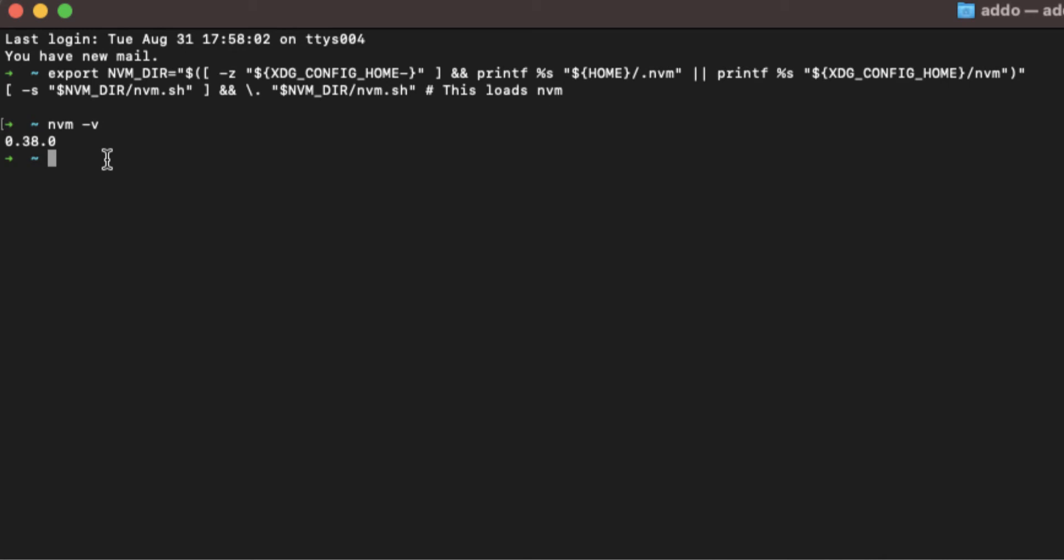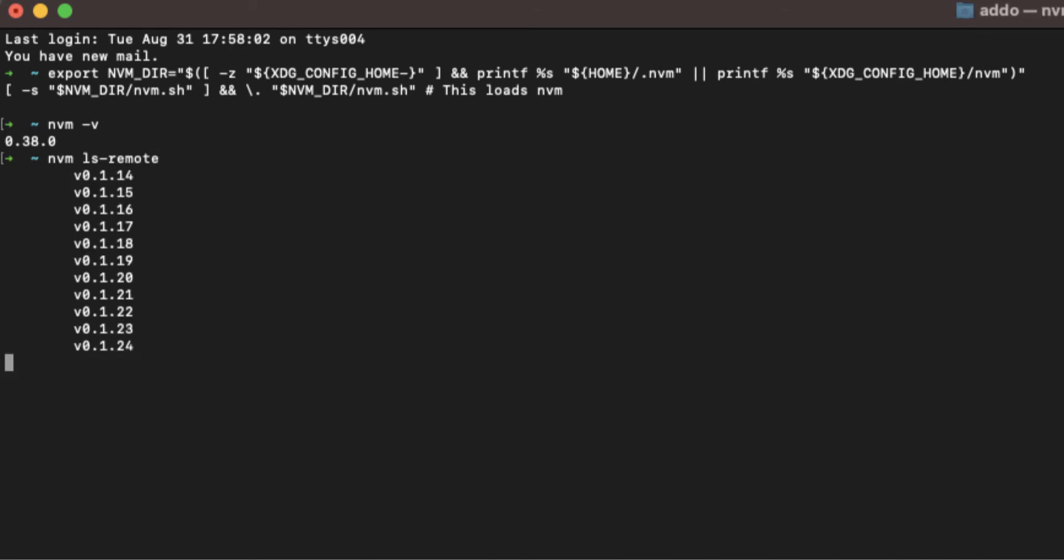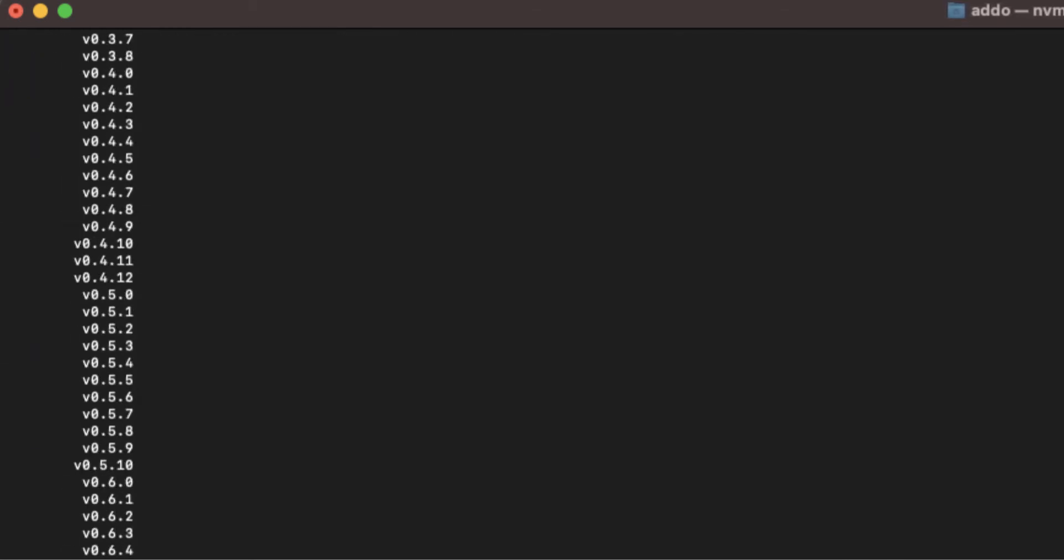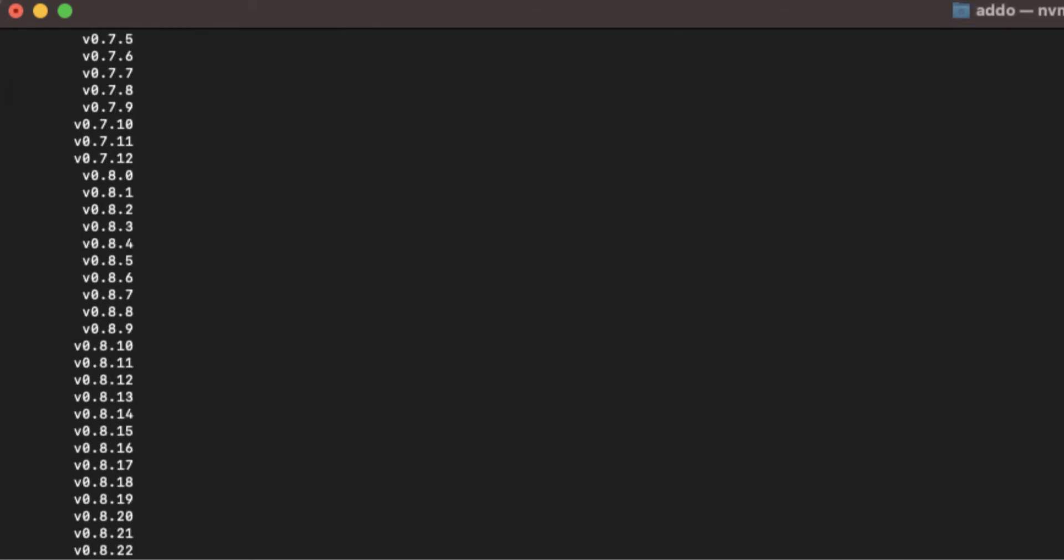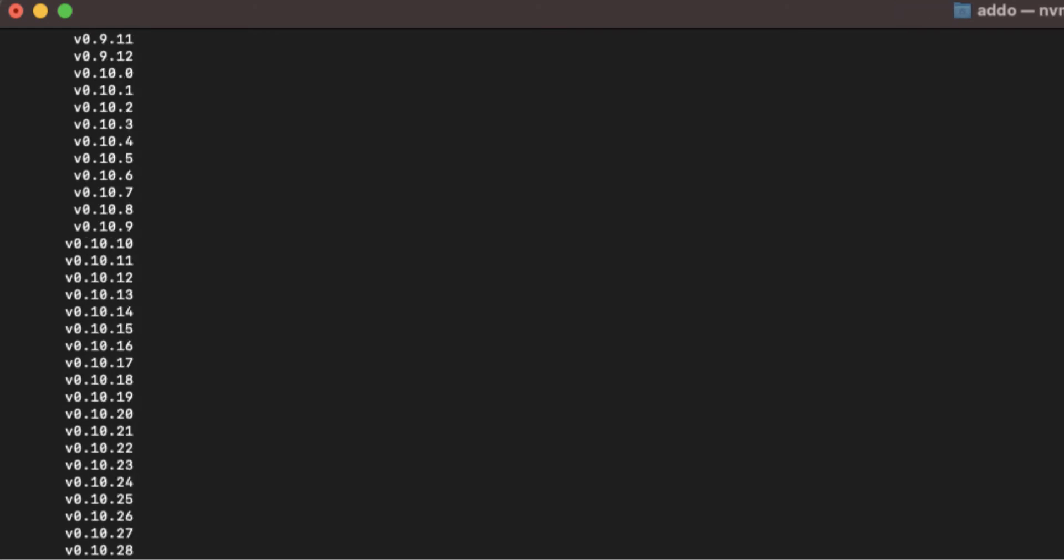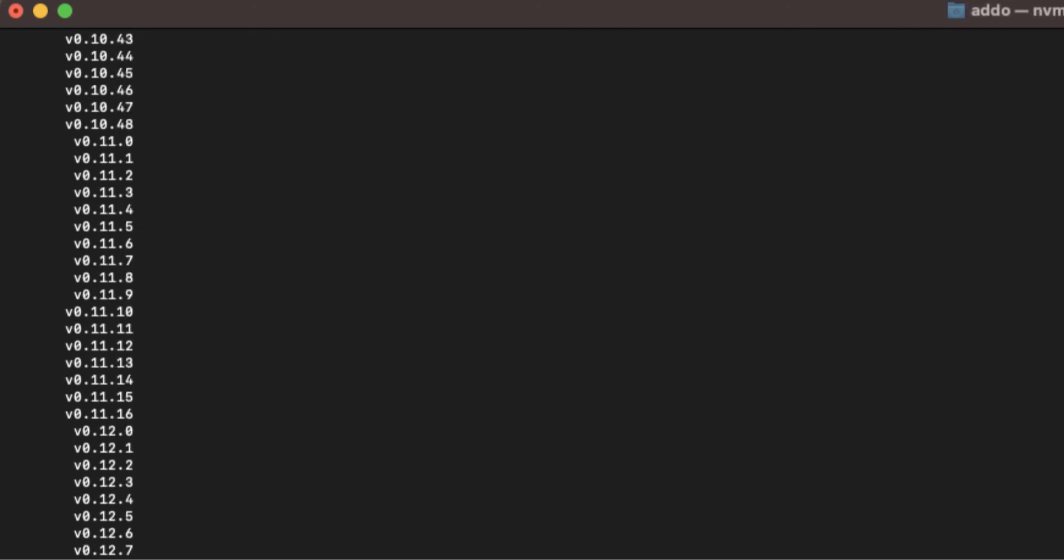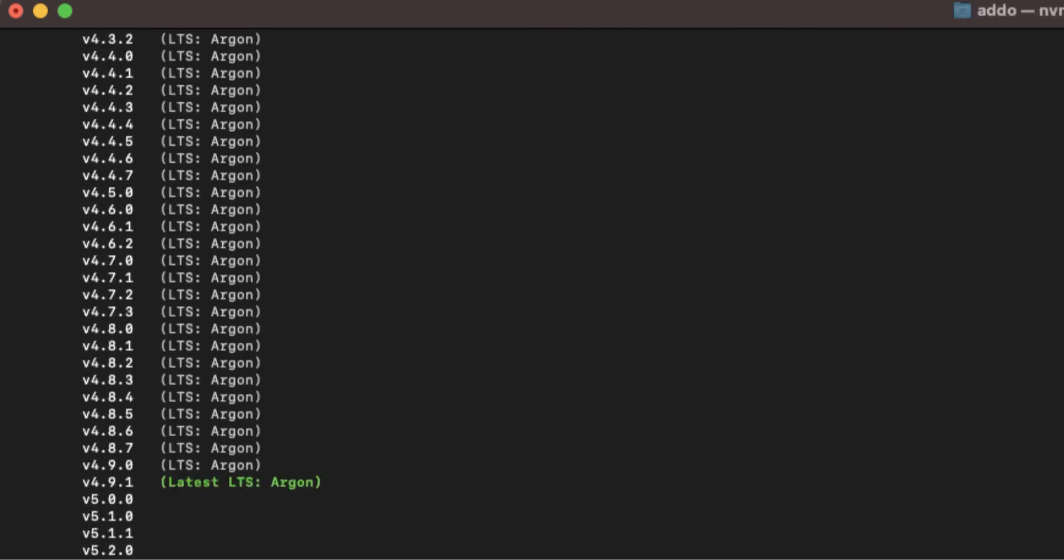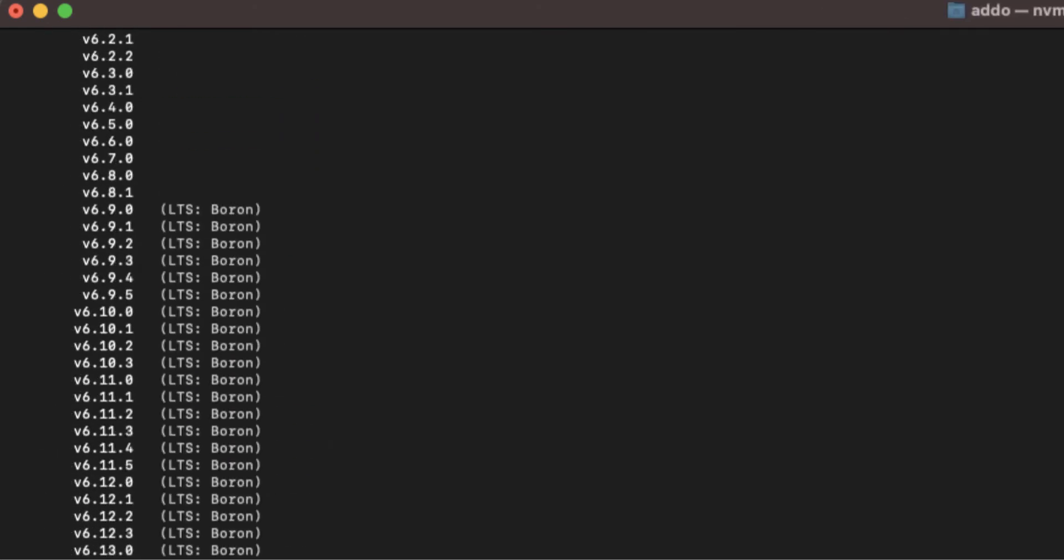I'll show you how to check all the versions of Node available to install. Type nvm ls-remote, hit enter, and you'll get a really huge list from starting from 0 to the latest one, in this case version 16.